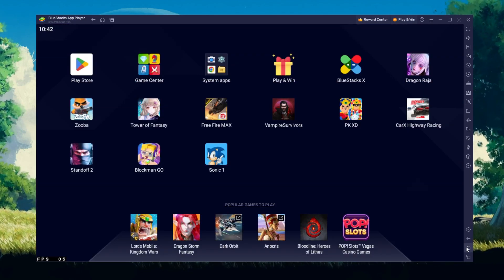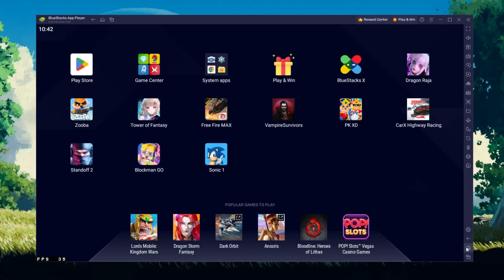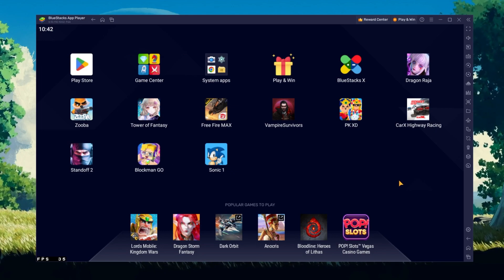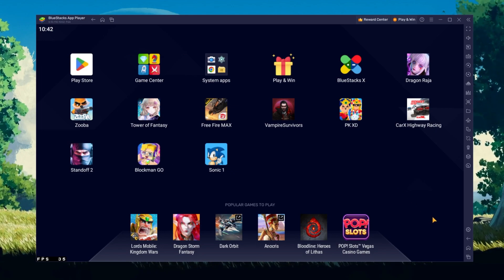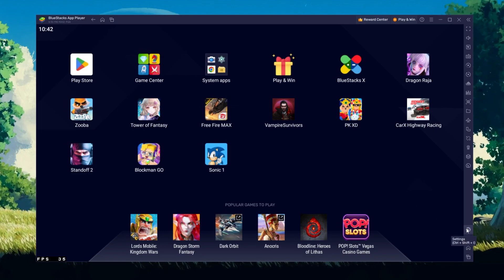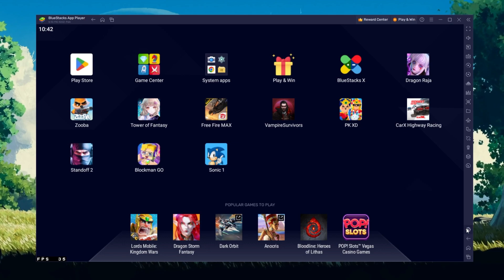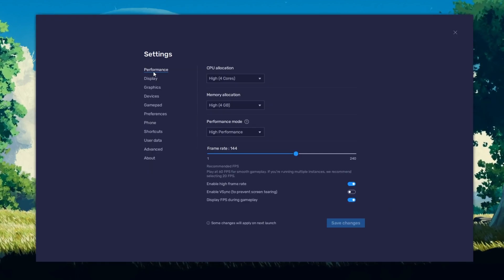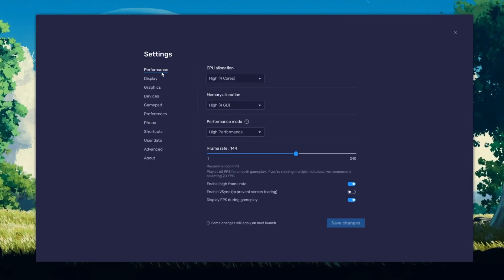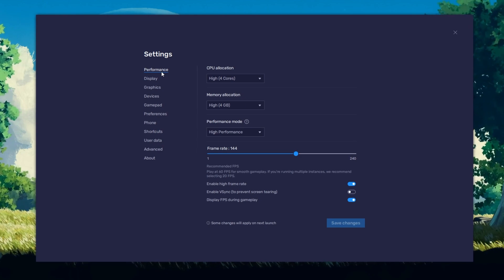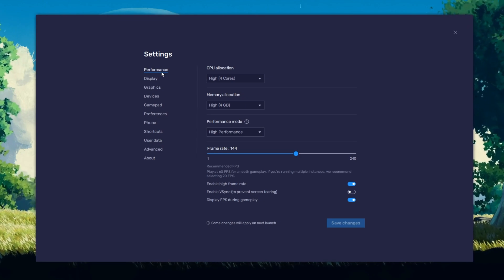While downloading the game, you should take a look at your emulator settings. Click on this gear icon to access these settings. In the Performance tab, you should set these according to your PC's performance.